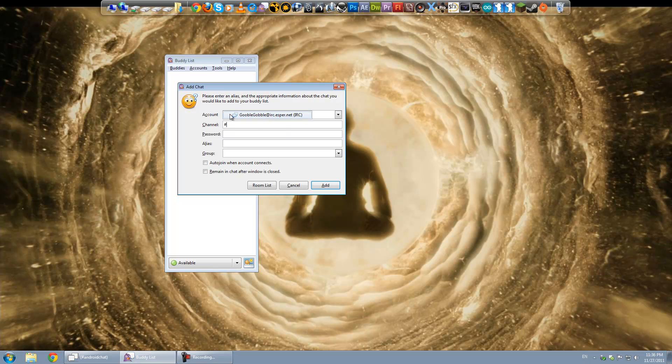So you want to hit Add Chat. And for the account, you want to make sure you choose your Esper account here. And you're going to do Channel, Bucket. And that's it. That's all you have to do.